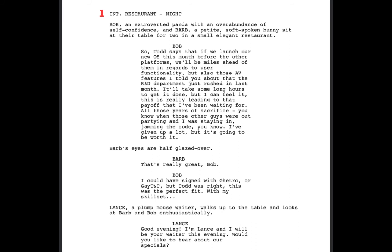The next thing you need to do is figure out how many characters you have in the scene and what other materials you need. We have Bob and Barb — that's one and two — and then we also have Lance, who is a third character. We begin with Bob and Barb sitting at the table, and that's going to be a master shot, so I'm going to call that 1-1-A. That is essentially the first shot of the whole thing, and I'd write '1-1-A master shot.'